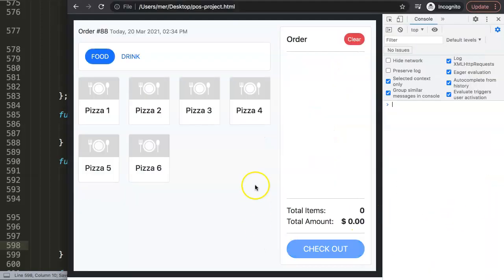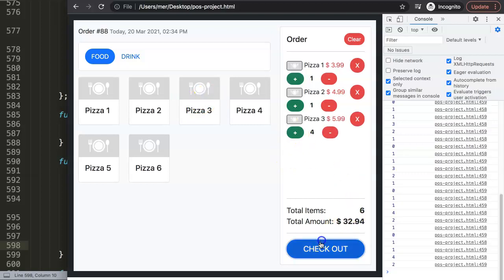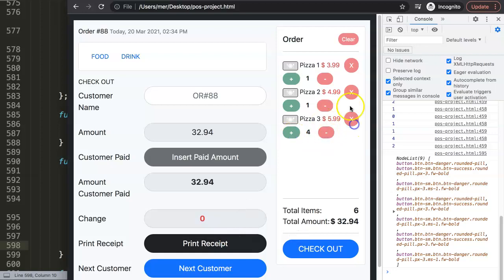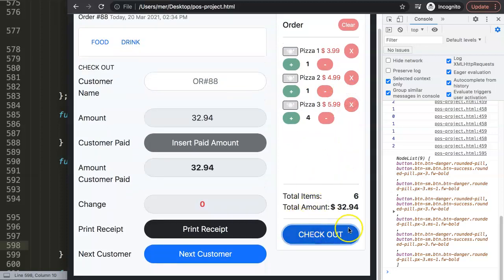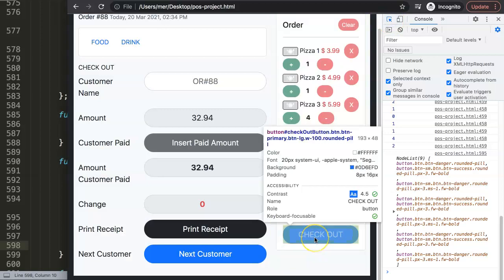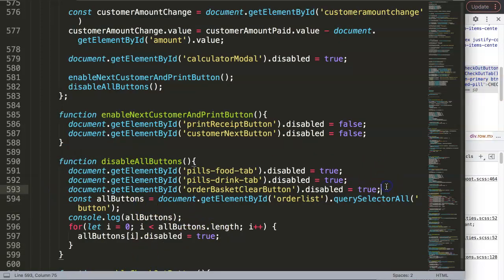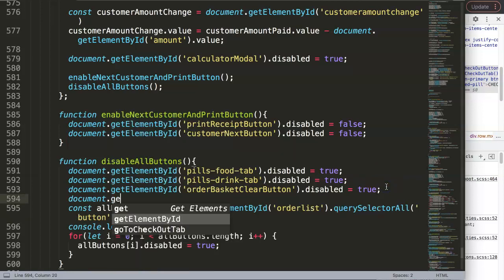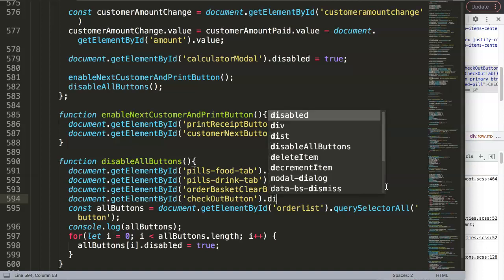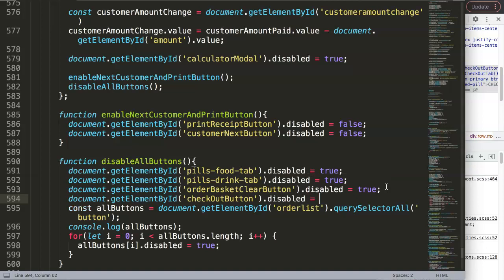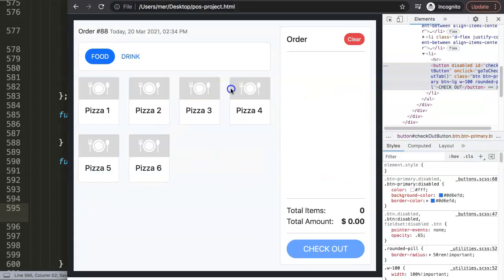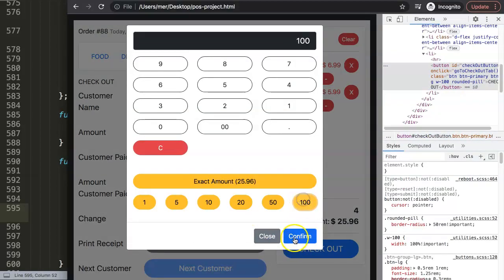Saving and refreshing, we test again: check out, insert paid amount of $100, confirm. Now all the order item buttons are grayed out and not clickable - you can see them more transparent. We also decide to disable the checkout button itself since it has no meaning after payment. We grab its ID 'checkout-button' and add `document.getElementById('checkout-button').disabled = true` to the function.